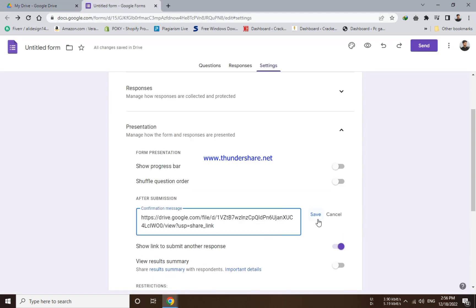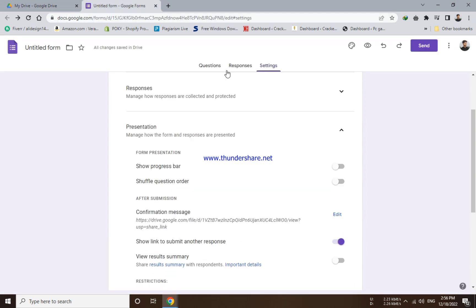Now move to the Google Forms page and paste the link and click on save. Now you can check your locked file.